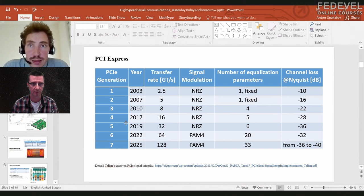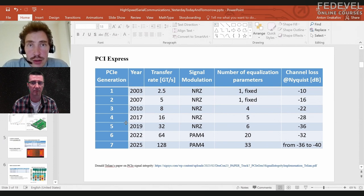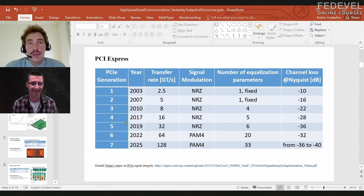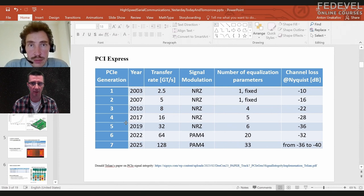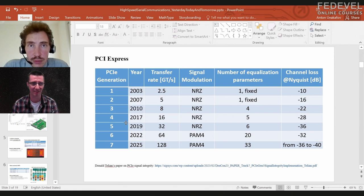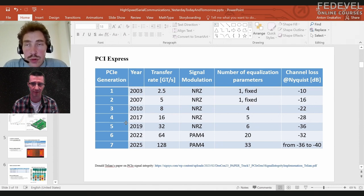There are special cases — PCIe does not allow hot plug-in, but in USB it's unavoidable that you can plug the cable in and the handshake must be very fast. USB also has equalization, and as far as I remember, it also has link training.